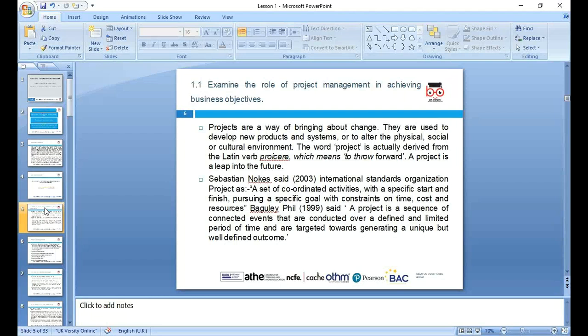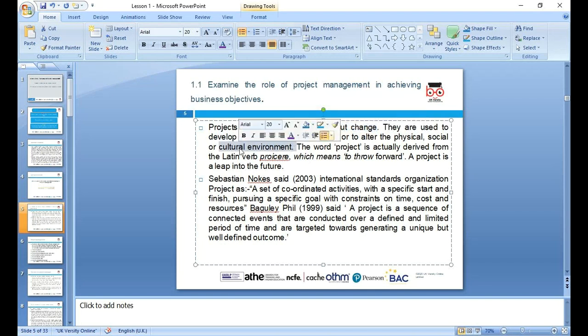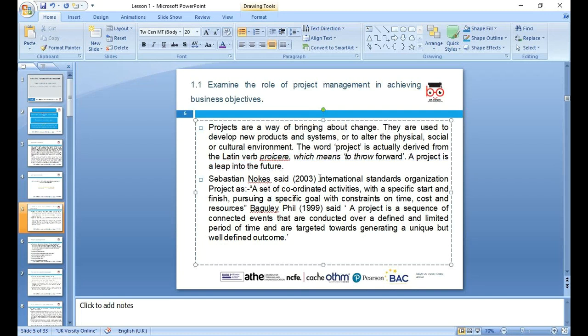So, what is meant by a project? Simply put, a project is a task — it can be a task, an activity, anything you want to achieve. Projects are a way of bringing about change. They are used to develop new products or systems, or to alter the physical, social, or cultural environment. The word 'project' is actually derived from the Latin verb meaning 'to throw forward' — a project is a leap into the future. It's about what we really want to achieve.